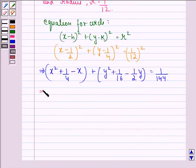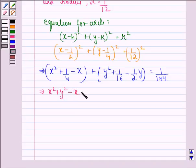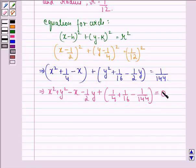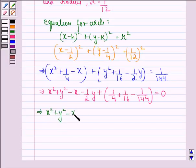Now this implies that x square plus y square minus x minus 1/2 y, plus — taking constants in one bracket — we get 1/4 plus 1/16 minus 1/144 is equal to 0. This implies x square plus y square minus x minus 1/2 y plus the constant term equals 0, and we now solve this.